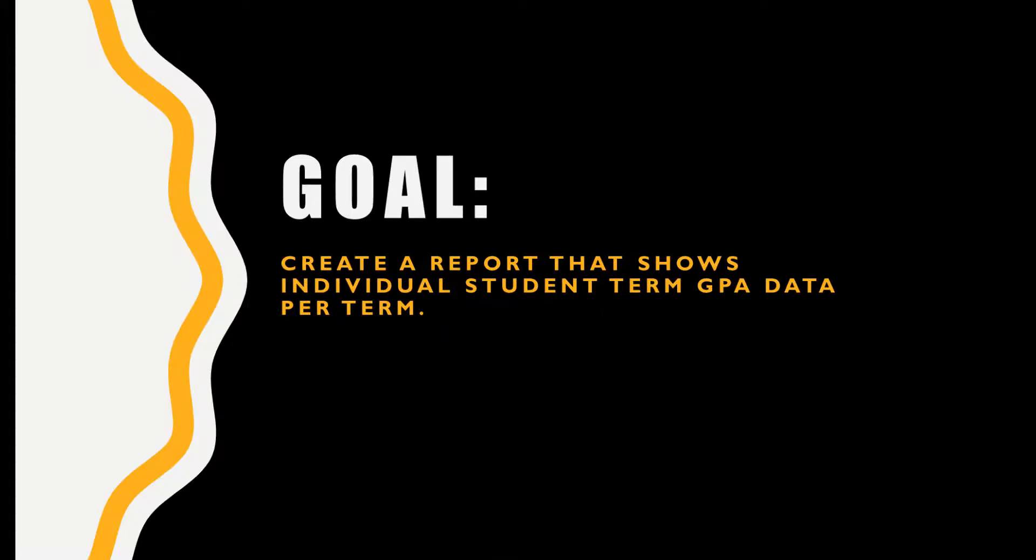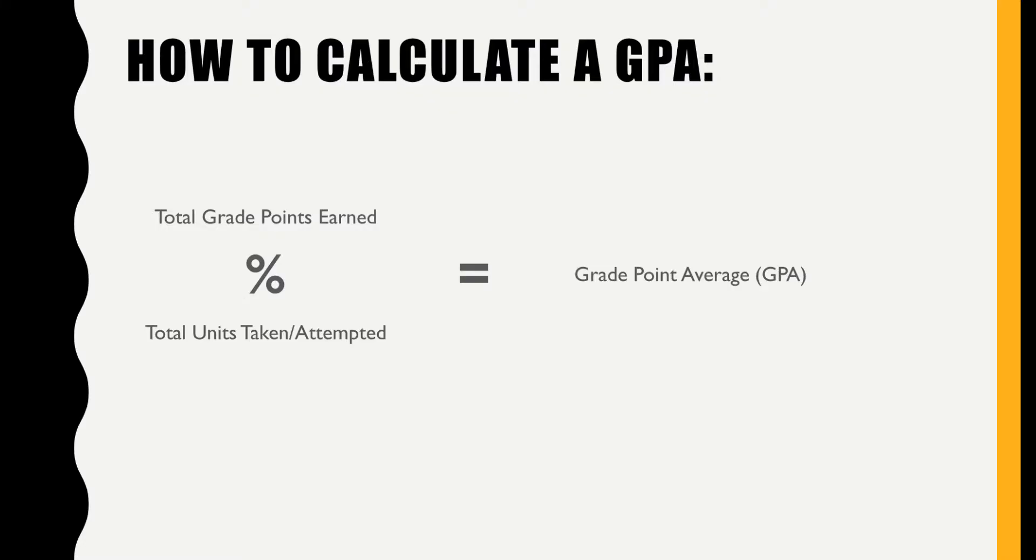The goal is to display the term GPA by student. To do this, we first need to determine how the GPA is calculated and which elements we need. The elements are grade points and units taken for each class.